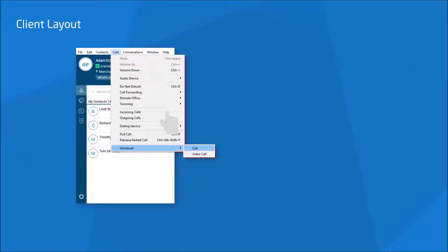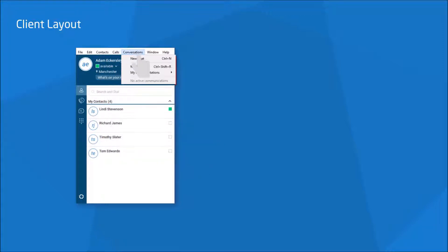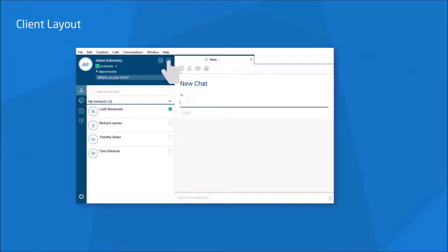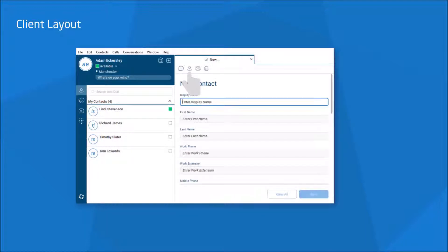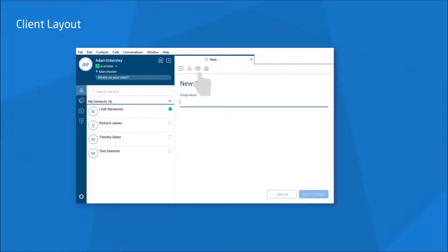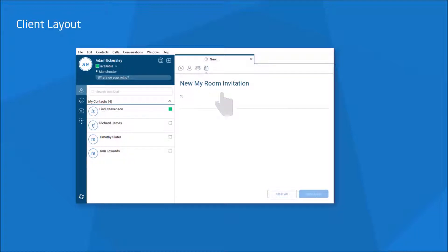The Conversations tab enables you to start a new chat or look at existing ones. Here in the top right, you can click on this icon which allows you to start new chats, add contacts, new groups, or review my room invites.